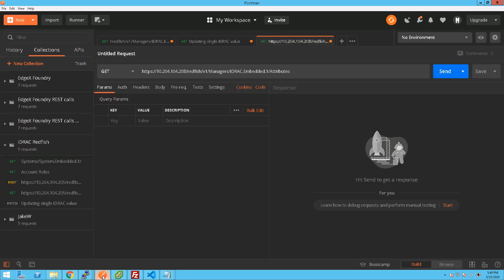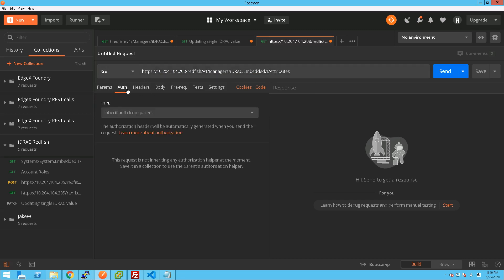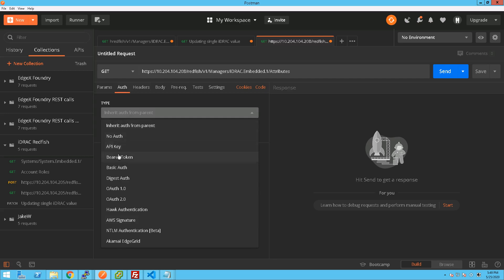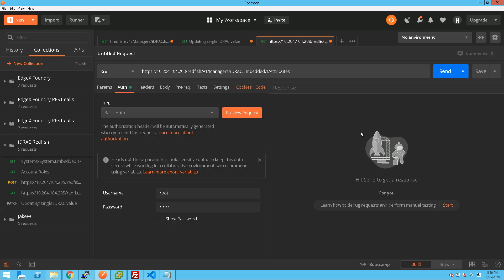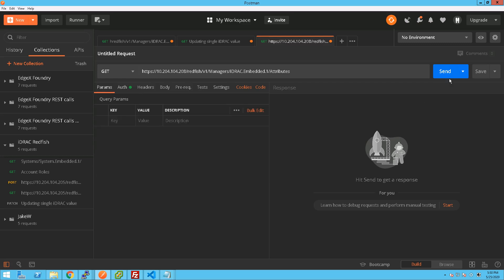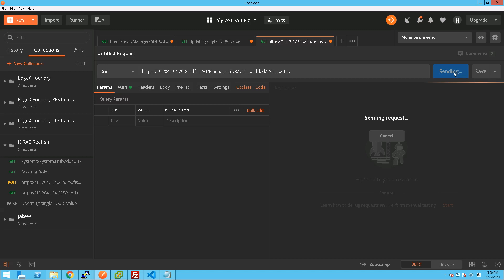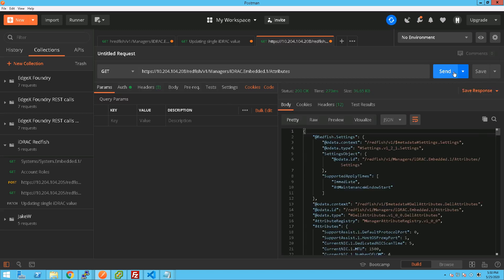So if we go into our Postman client, we can see here now that on this URI, the iDRAC embedded attributes, we can first of all get the attributes that are available, enter in our Basic Authentication, and do a GET to that URI and we can see here now all the attributes.